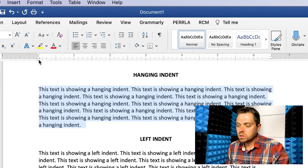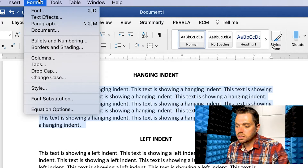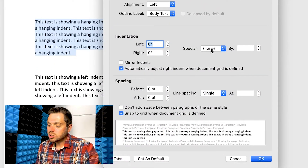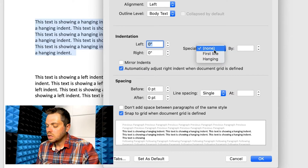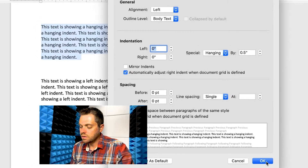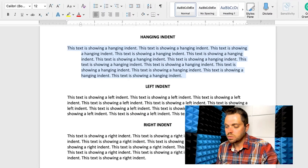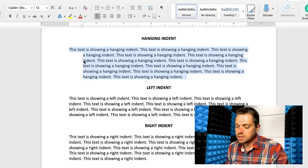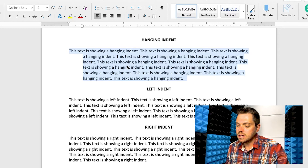If you didn't have the ruler, you could go to Format, then Paragraph. In the middle of the window that pops up, go to Special Indentation and select Hanging. Half an inch shows up as the default. You can see the arrow in the ruler window update, and the text is now a hanging indent.